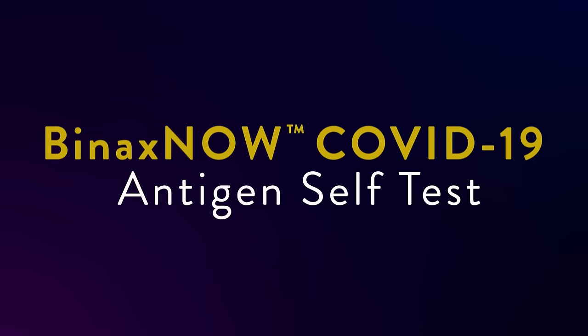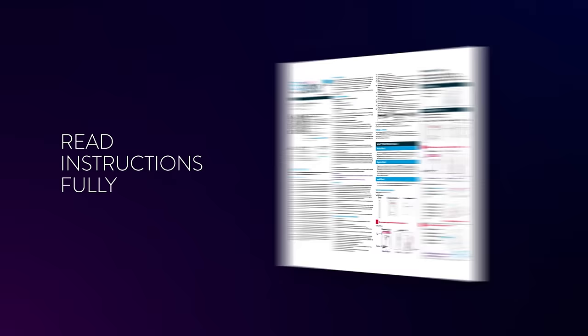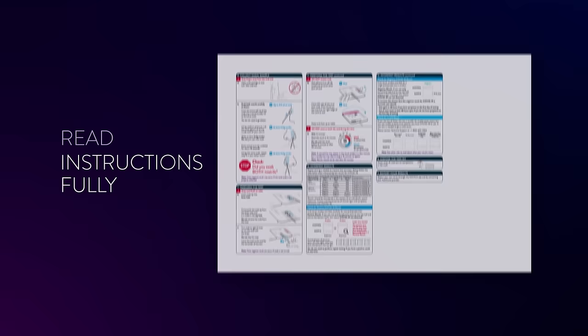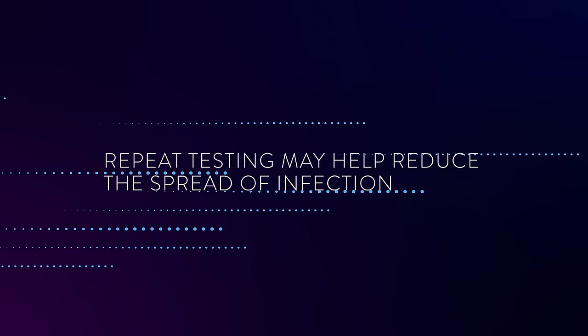This video will show you how to use the BinaxNOW COVID-19 Antigen Self-Test. Before starting the test, carefully read the full instructions that are in the box, including information on repeat or serial testing. With repeat testing, you may detect COVID-19 more quickly and reduce the spread of infections to others.